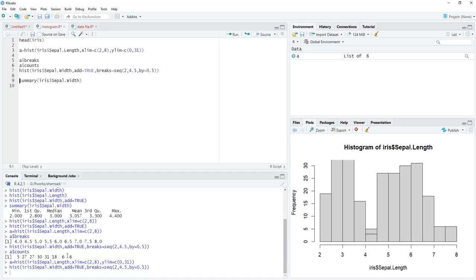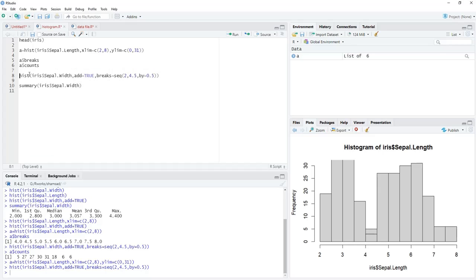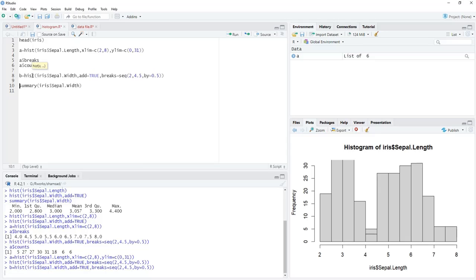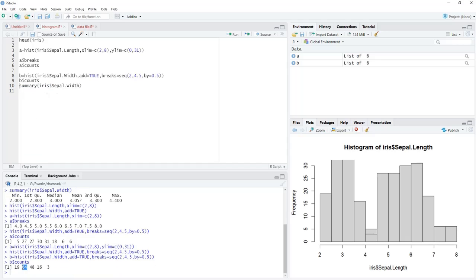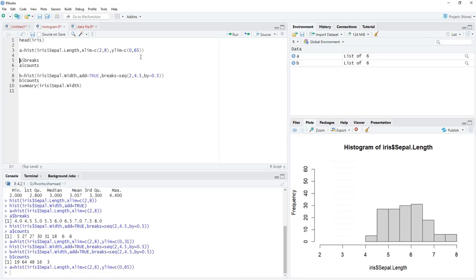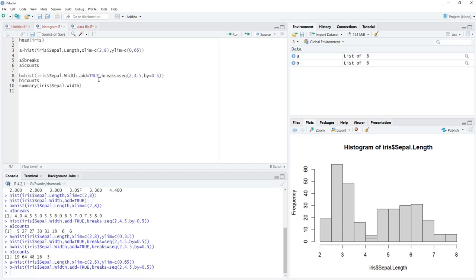The y-limit is still not sufficient. We save the second histogram as object b and check b$counts — the max count is 64. Therefore we adjust the y-limit to 65 (a little on the higher side). We run that and replot the histograms, and now the limit is correct.